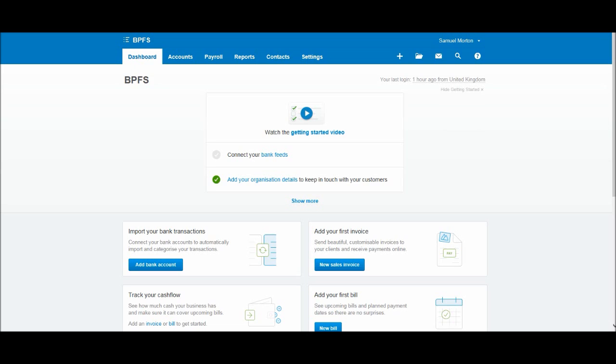So this is Xero in front of me. You may have Xero accounting software. You may just be interested in knowing how to use the software. This video and the following videos will teach you how to use the software.